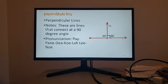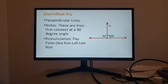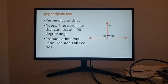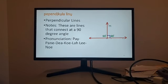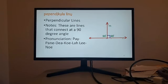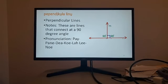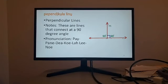So you're looking at, for the first word, pepẹndịkụla. And then the last one is lino for line. So what you want to do is put it together. Pepẹndịkụla is perpendicular and lino is line. So it's pepẹndịkụla lino, perpendicular lines.